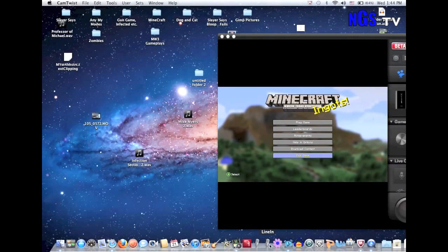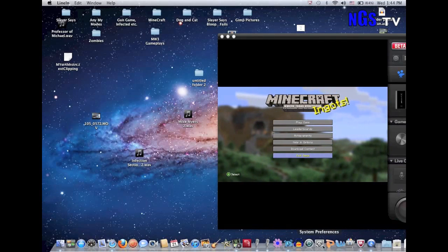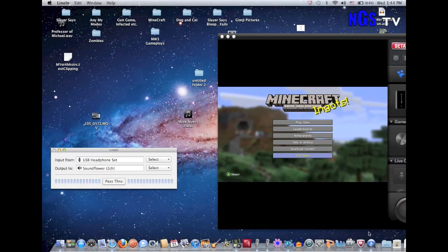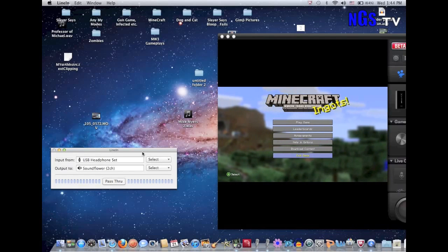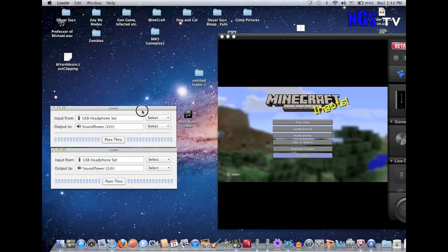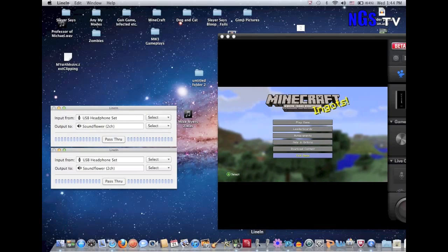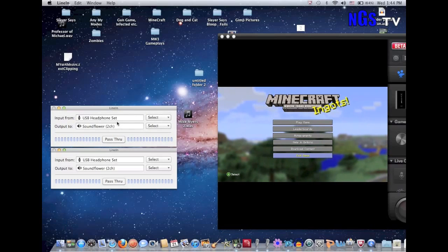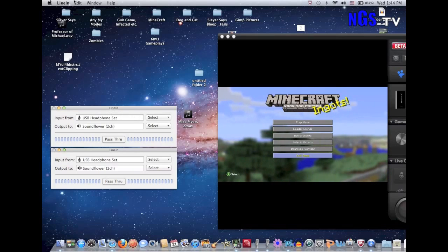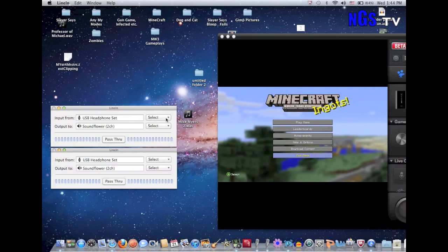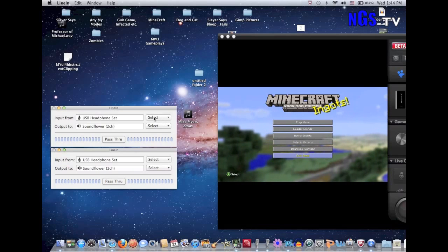Now move on to Line In. You want to open up both your Line Ins. Make sure you don't close CamTwist completely — just minimize it. Two Line In windows pop up. You need to download two to get them both in the dock, because you have to have two. Otherwise it only records either your voice or the game — it doesn't record both audio.